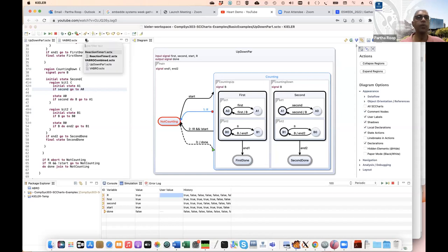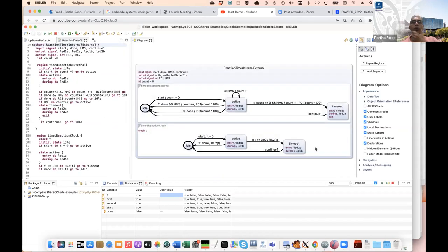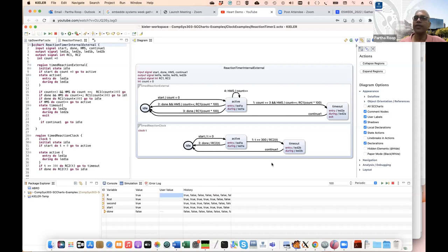With that, I conclude my part of the presentation and hand over to my colleague Nathan Allen, who will continue with further presentation on modeling the pacemaker using this approach.